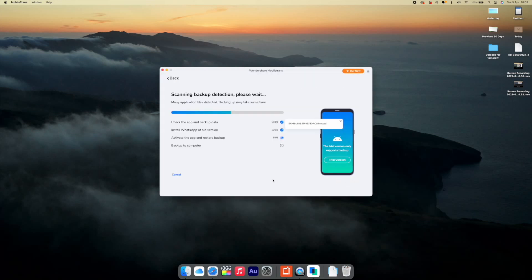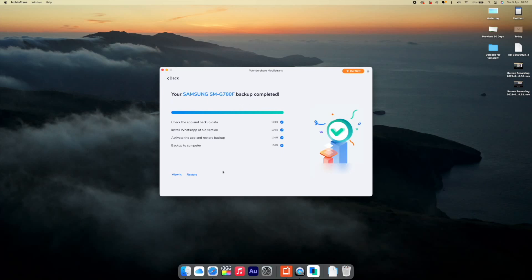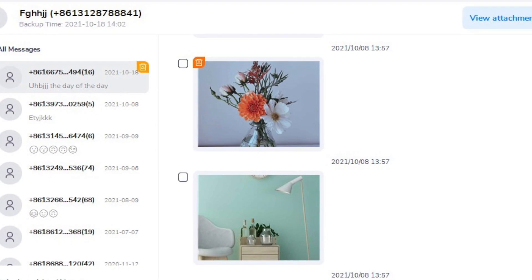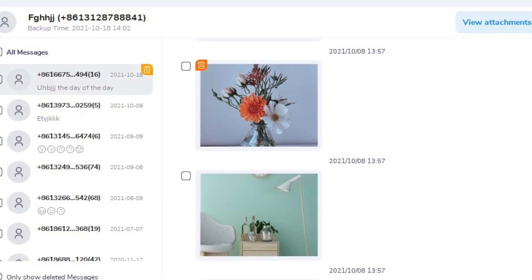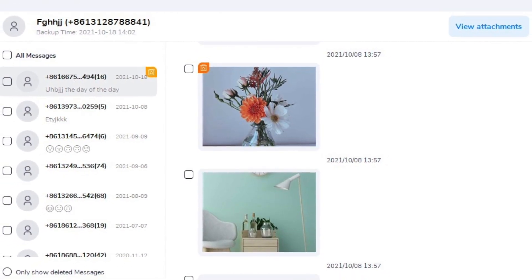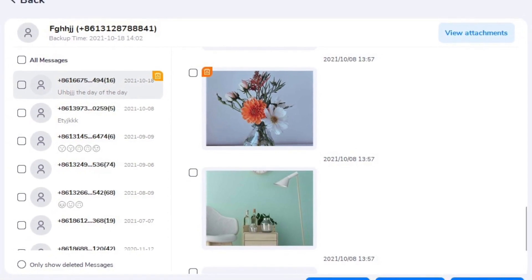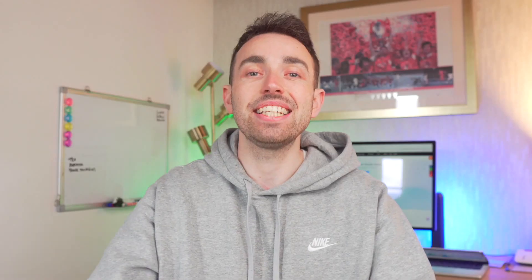MobileTrans will install a custom WhatsApp version on the device to finish the recovery process. Make sure you permit the software to access your Android device. Next, restore your backup data on the custom WhatsApp from your Android mobile. Finally, view all the deleted messages or call logs, decide which contacts to recover, and tap 'To Device' or 'To Mac' to restore them. That is it!